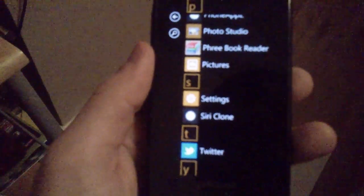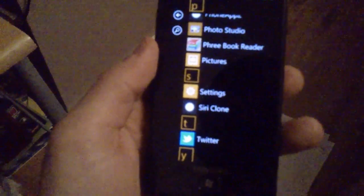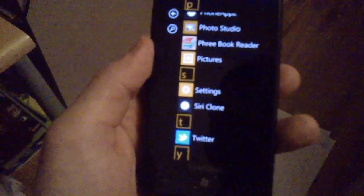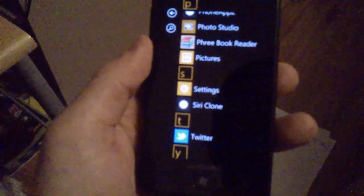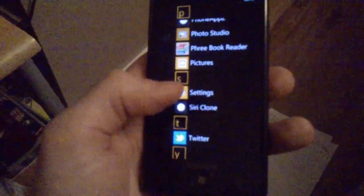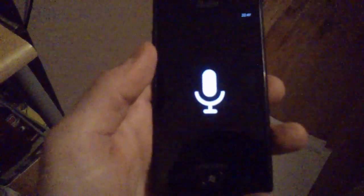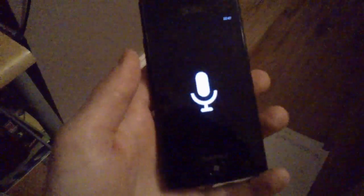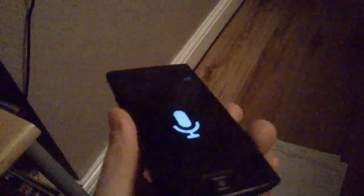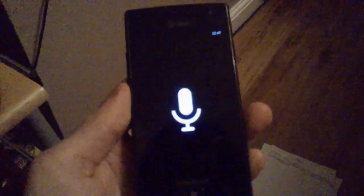The app doesn't actually have a name yet, so I just put Siri clone because it's not actually released yet. As you can see, very simple app, just a picture of a microphone.